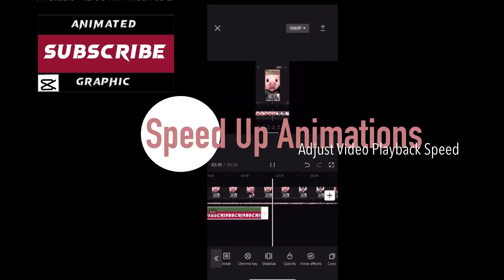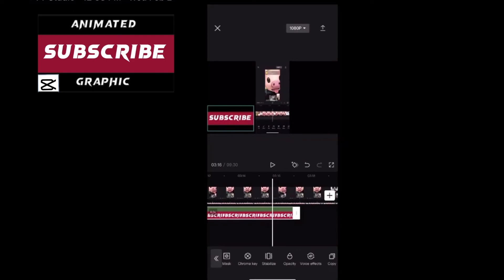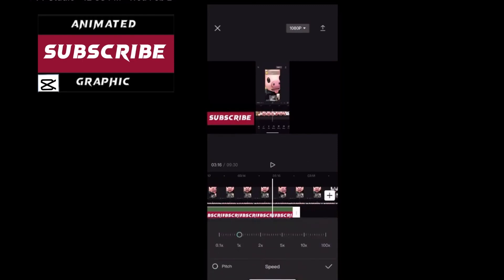If the animation is too slow, because you rendered the subscribe logo out as its own video overlay, you can select the overlay once more. Tap on speed. Tap on normal. You don't want to use the curve in this case. Move the slider to 2x.